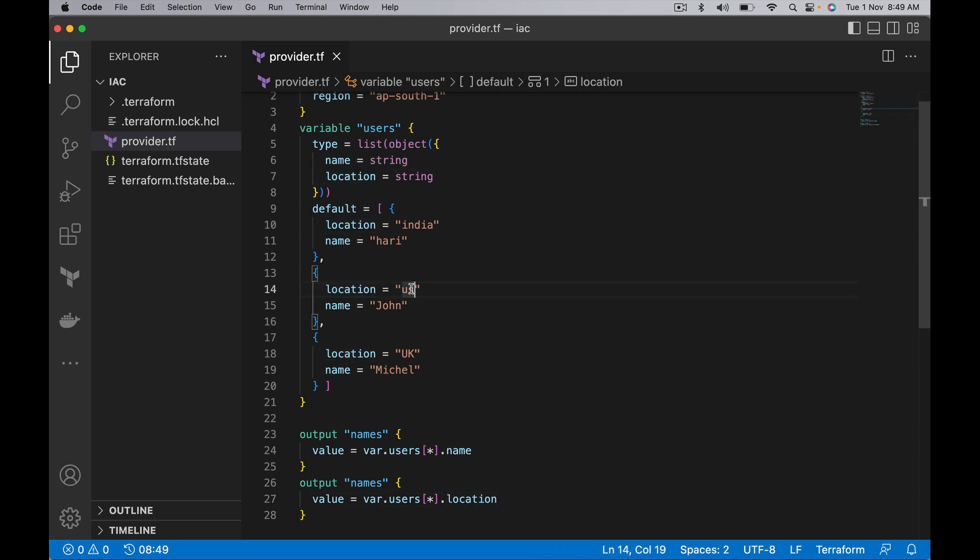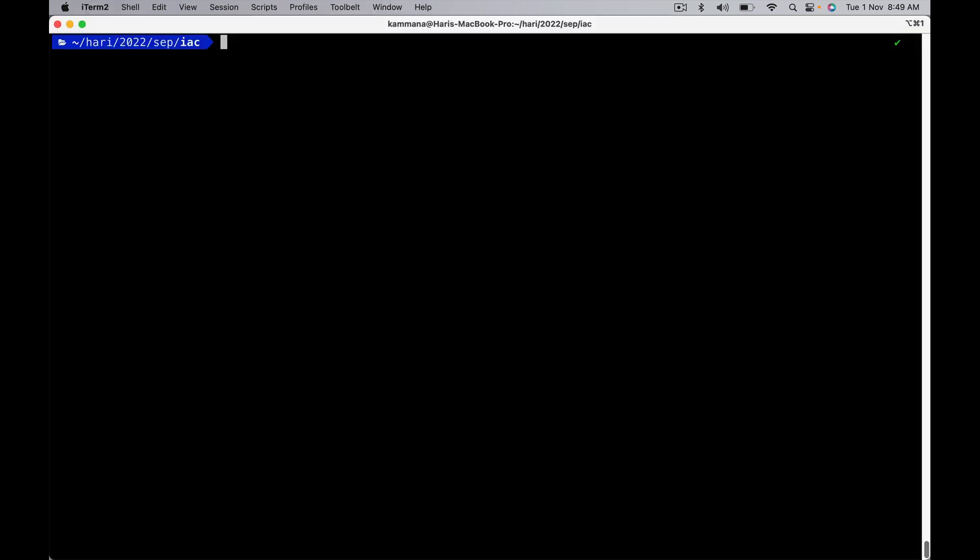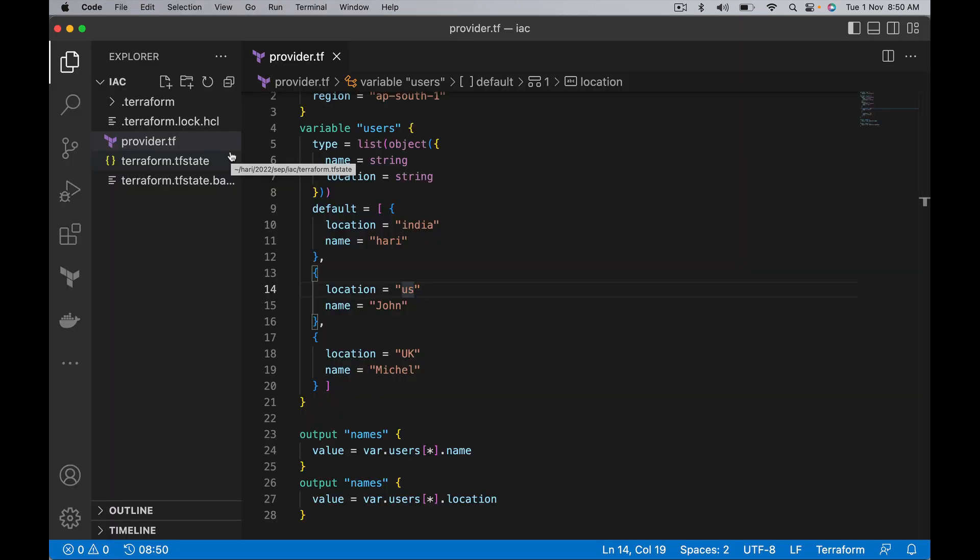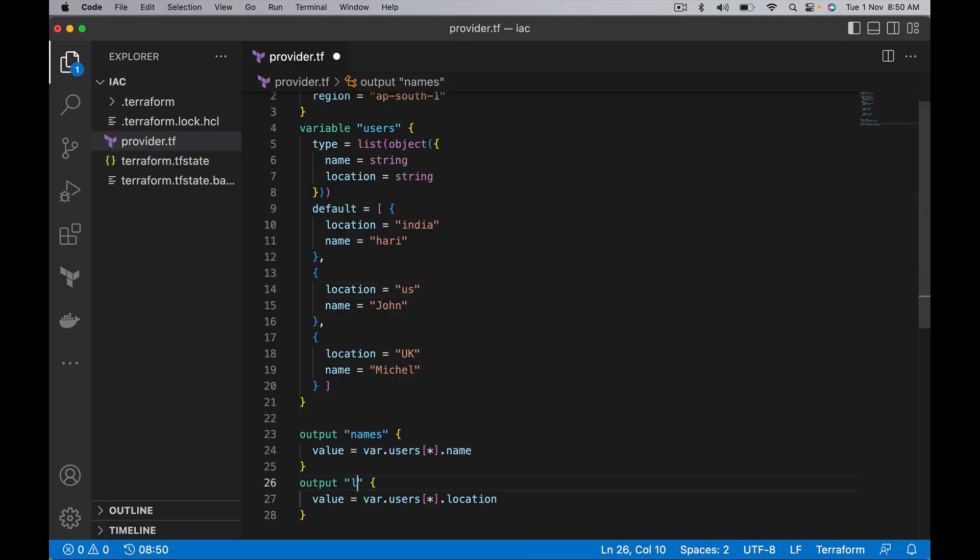Let's run this one. There is an exception. We are using names again - we duplicated names. Let's fix this. Here let's call it locations.